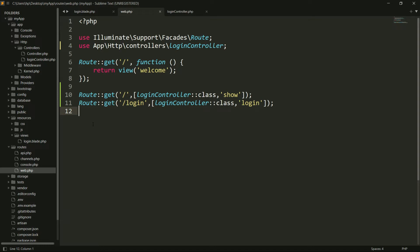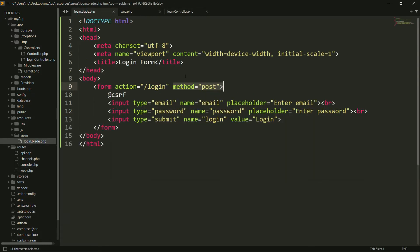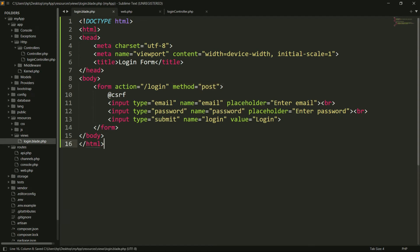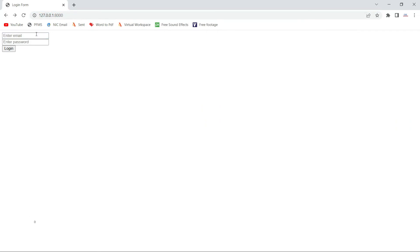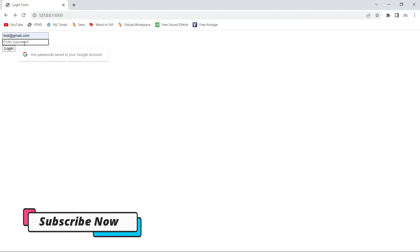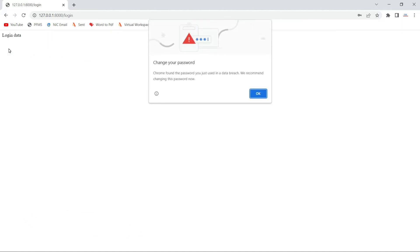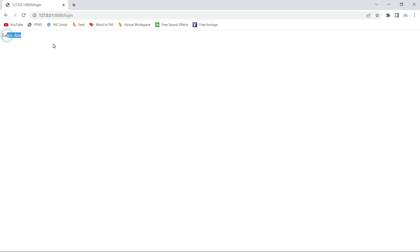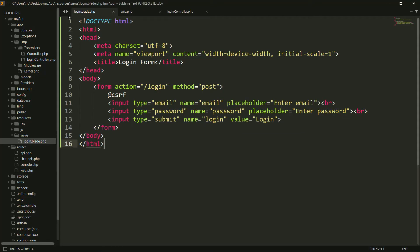Solution number one: you have to make both methods the same. If you are using POST method in the HTML form, then you have to use POST method in your web.php routing file as well. So I am providing POST here in web.php and POST in the form. Now if I try to submit the data again, you will see the error is gone and it's working totally fine.